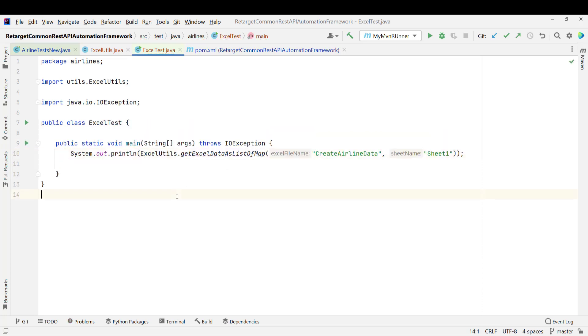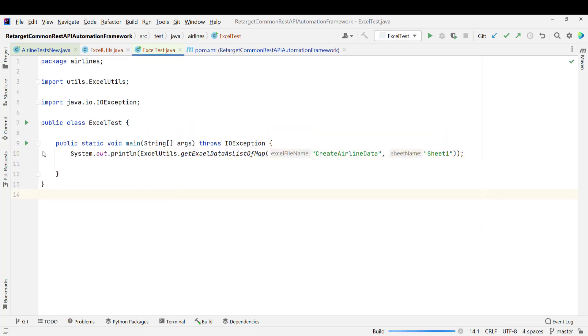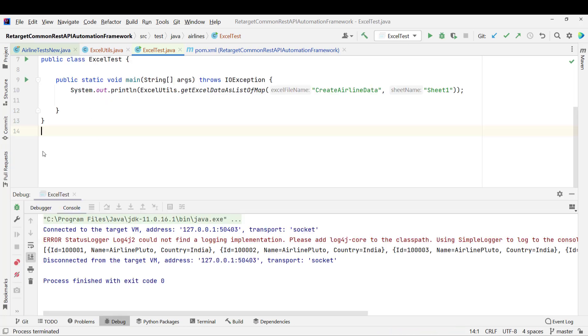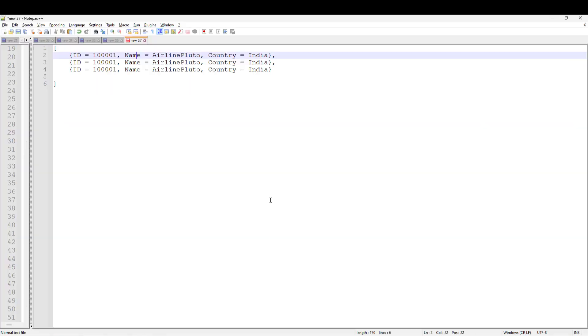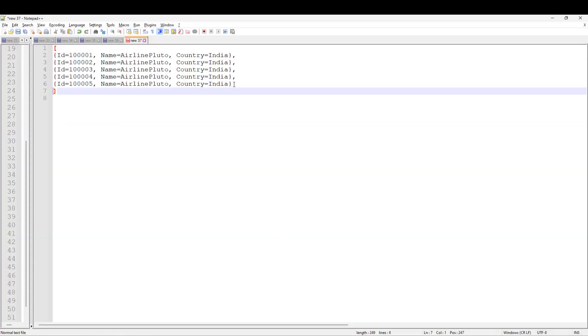So it is giving some error because I have not handled the exception. So let me simply add it here. And if I run the program, I should get the data in expected format. Let's see what happens now. So here is the data. Let me copy this and show you in notepad++. So here we are. We are able to read the data in a list of LinkedHashMap.